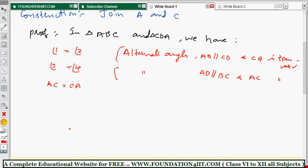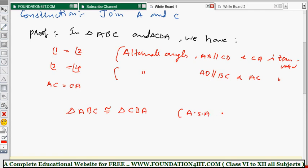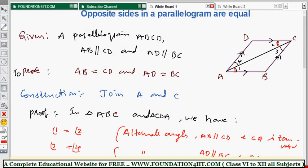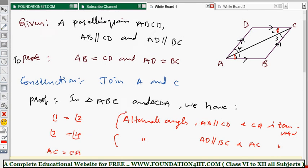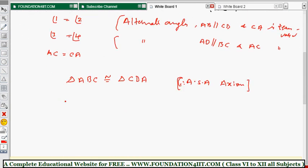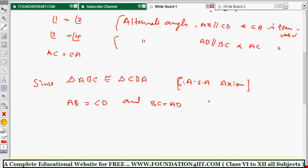Therefore, triangle ABC is congruent to triangle CDA by the ASA (Angle-Side-Angle) axiom. Based on this, we can conclude that triangle ABC is congruent to triangle CDA. When two triangles are congruent, by CPCT, AB is equal to CD and BC is equal to AD.